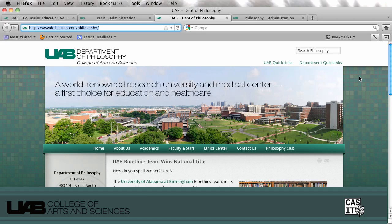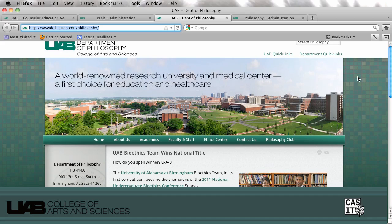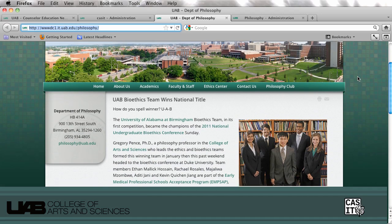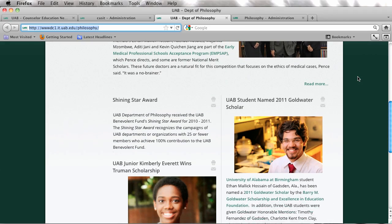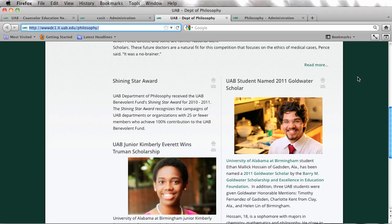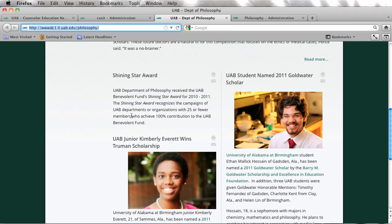This is a quick CASIT tutorial on how to rearrange items on the front page of a website. Currently this is our philosophy site and this department would like to go in and rearrange all of these articles that are displayed on the front page.